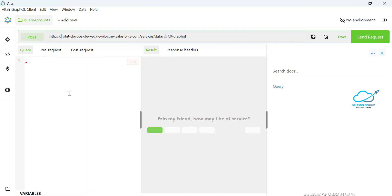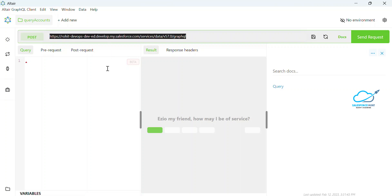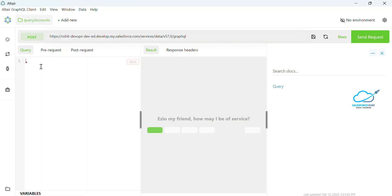I need to get some data from Salesforce into this tool. We use this kind of URL — this is the base URL, and after that you can see services/data, then the API version, and after that you have to give /graphql. This is the proper URL to execute or run a GraphQL query inside the Altair tool.